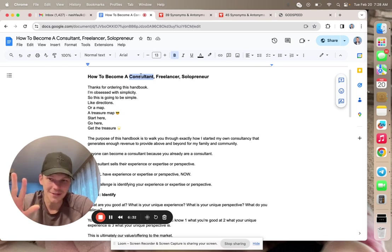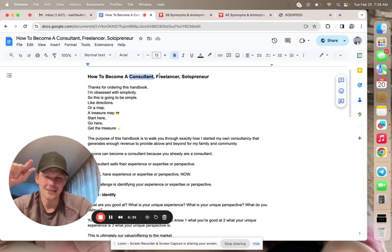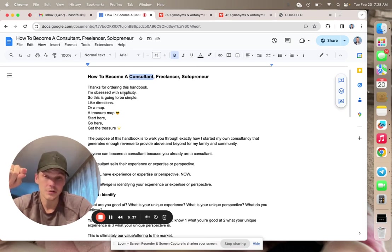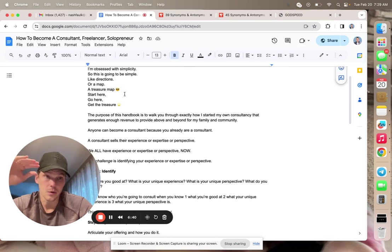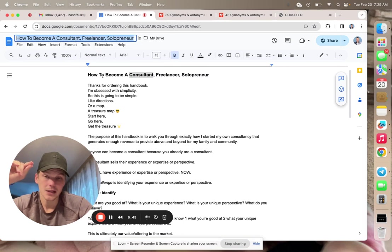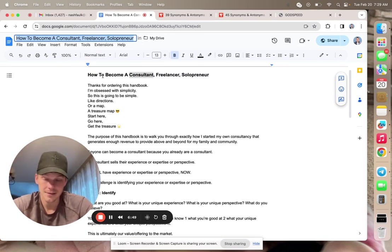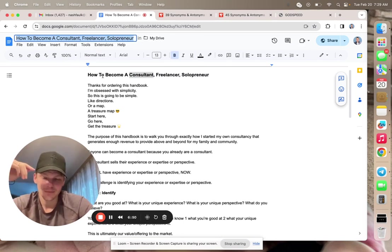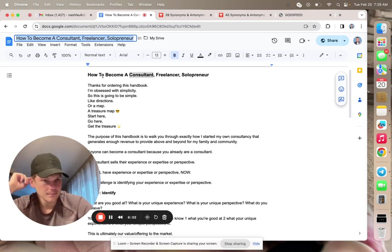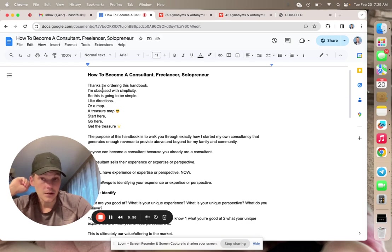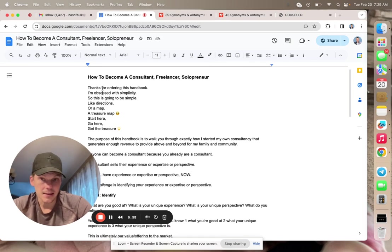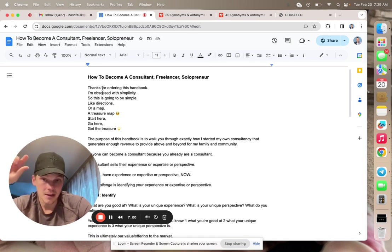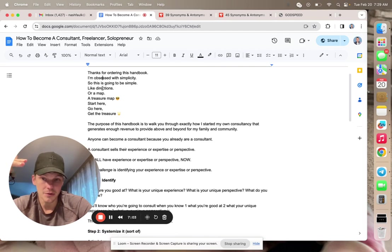See, words are so important. I get stuck on words where it's like, this isn't exact, this isn't totally true. But I do want to walk through. I also like that this is more explain it to me like a five-year-old. Keep it simple. It's a handbook, right? It's simple. You're going to take this and you'll be able to become a consultant, freelancer, solopreneur.